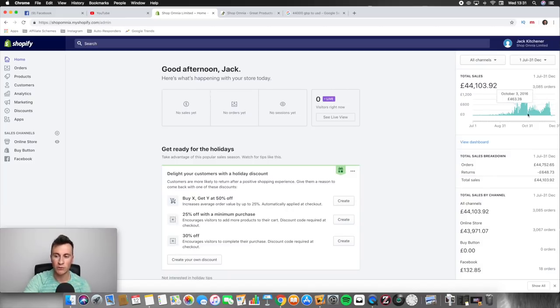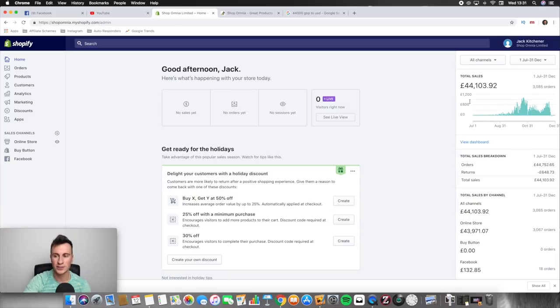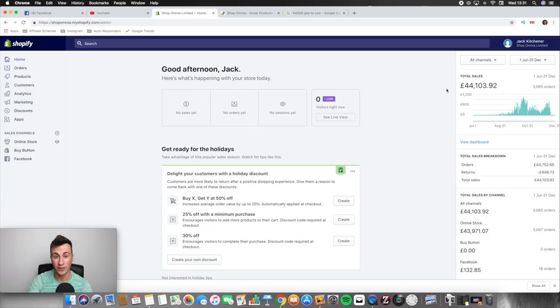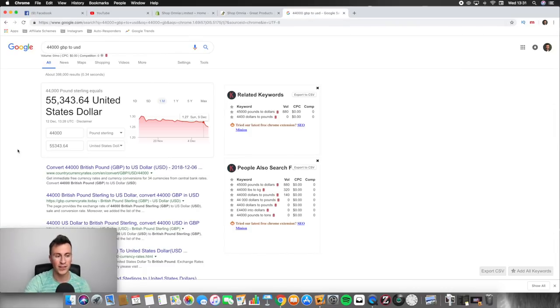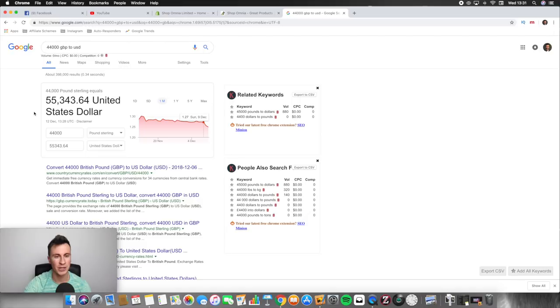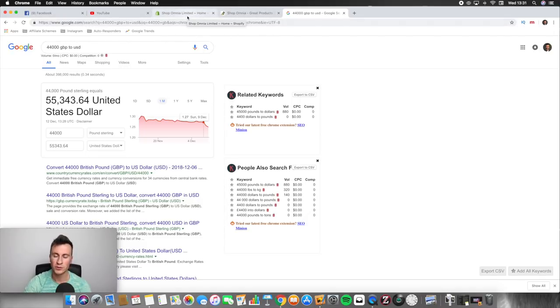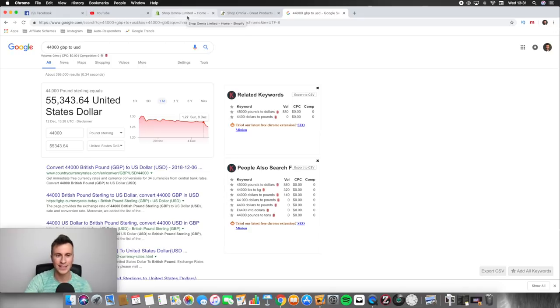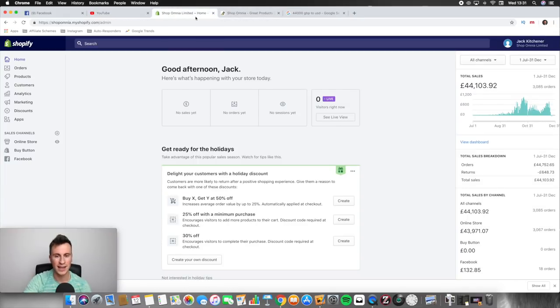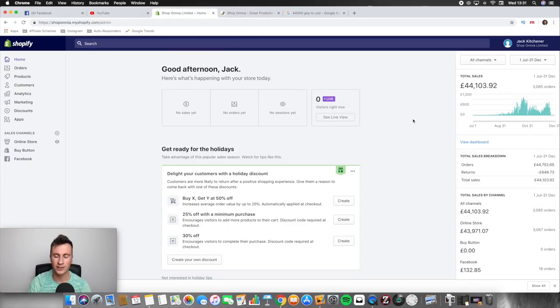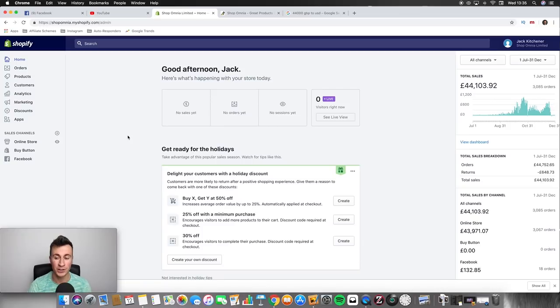If you look on the right side, as you can see in the first six months from July to December I did a little bit over £44,000, and if you convert that to US dollars, as you can see it's a little bit over $55,000. So just to run through month by month for you guys so you can see how quickly you can actually scale things and give you an introduction of how I got started.